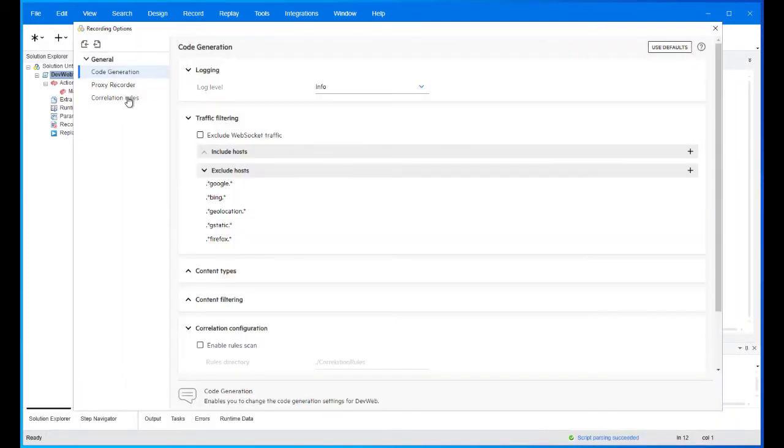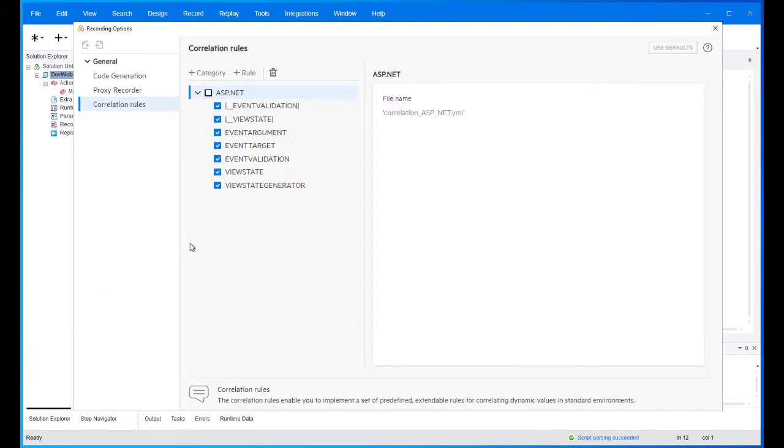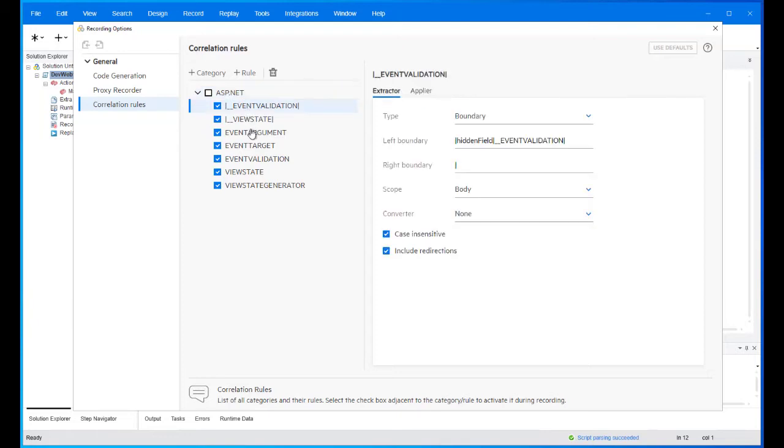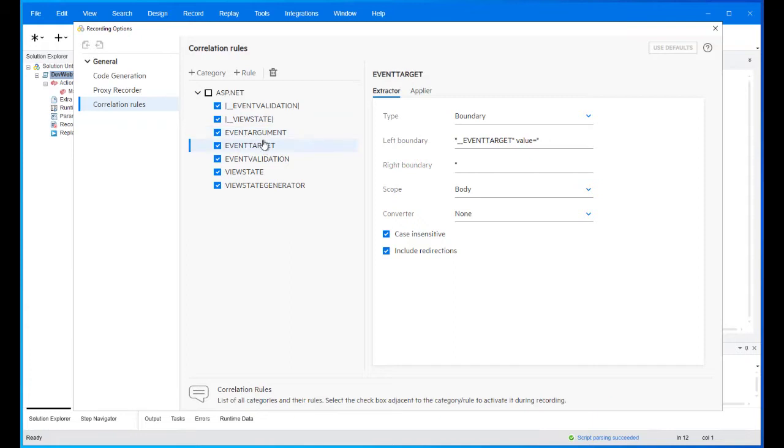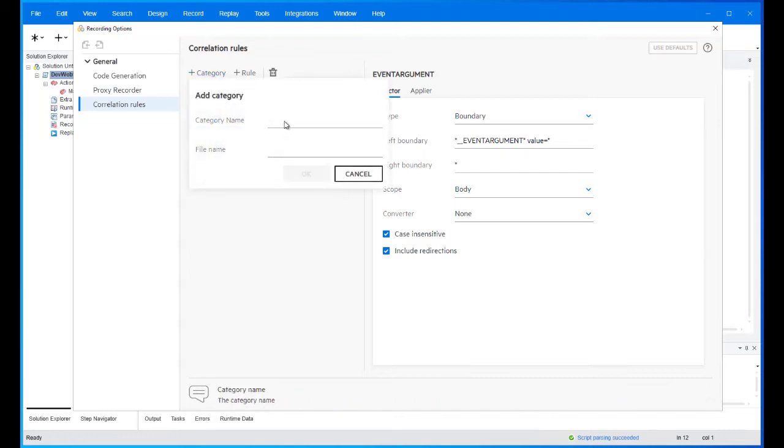This view contains a tree of all the existing predefined rules defined for your scripts. The tree contains categories. Each category is a logical name for a group of rules. Next to each category and rule is a checkbox. When checked, the rule will run during code generation. Note that if the category is not checked, the group of rules under it will not run during code generation, even if the rules themselves are checked.